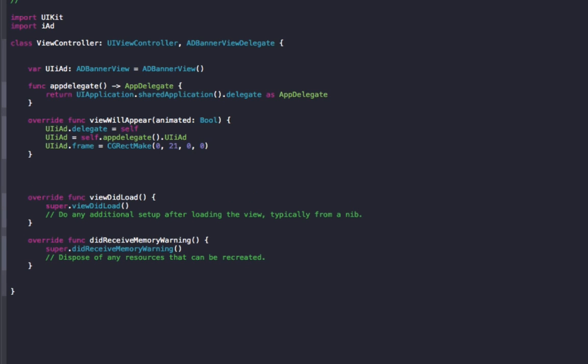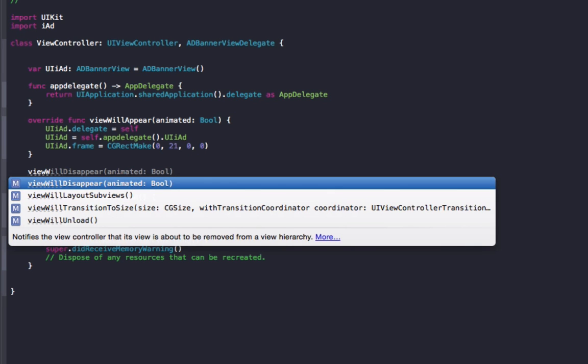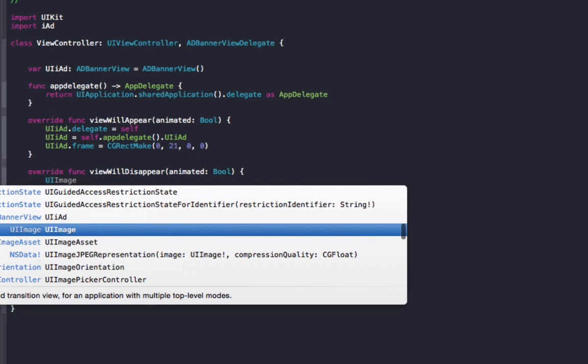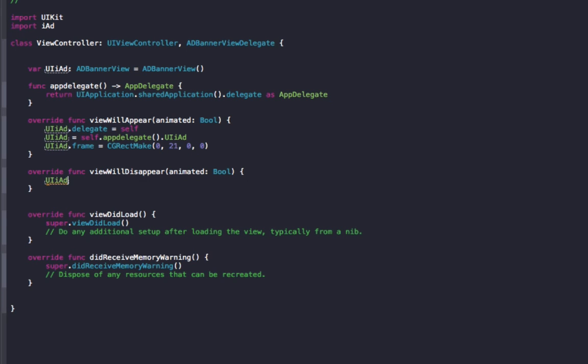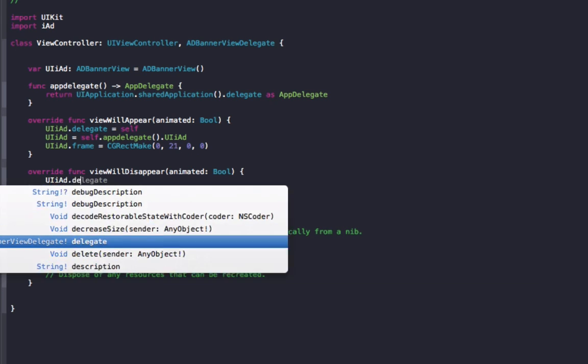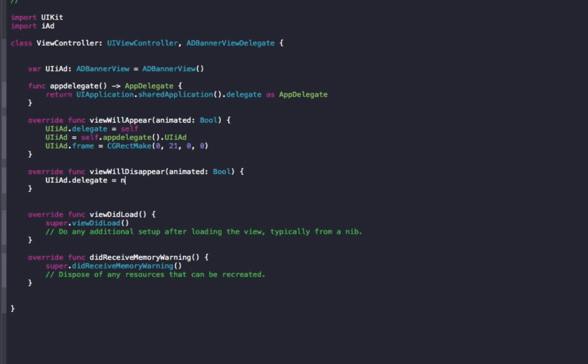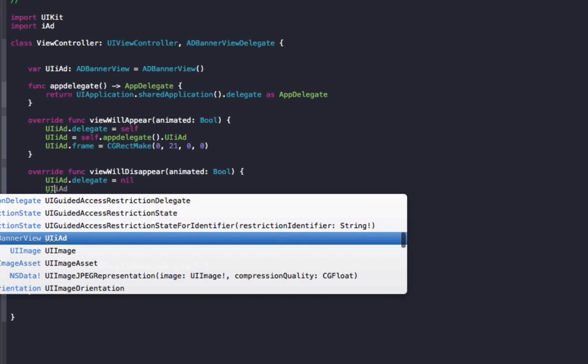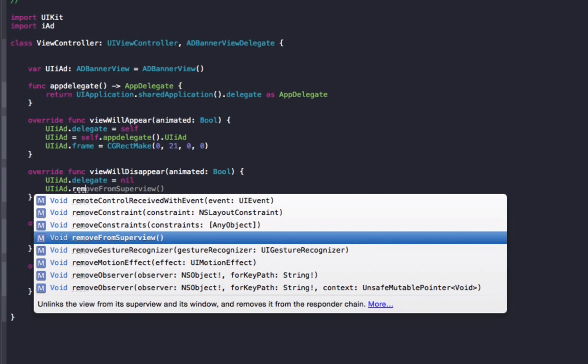So the next step we need to do is view will disappear. So when we exit the view, we want to remove the ad since the user won't be viewing it anymore. UIiAd dot delegate equals nil, and UIiAd dot remove from superview.